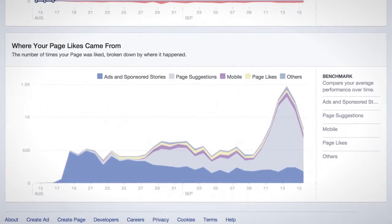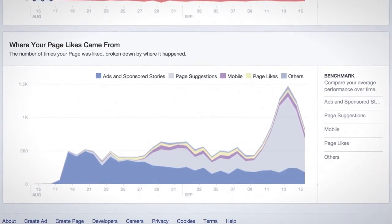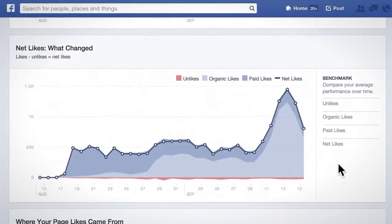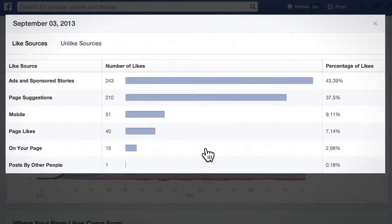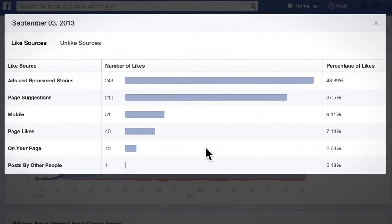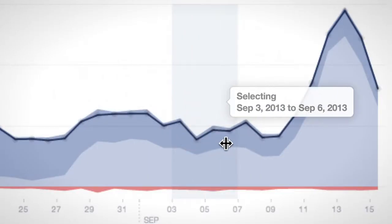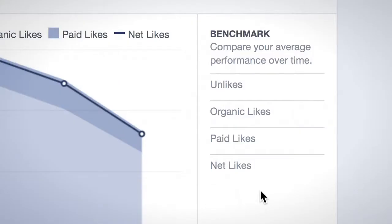There are a few new features in Page Insights that will enhance your ability to understand and analyze the data about your page. To find out why a chart went up or down, you can click on it to see more information from that day. You can also drag on the chart to select more than one day, or click a metric in the Benchmark box on the right to instantly compare data over time.